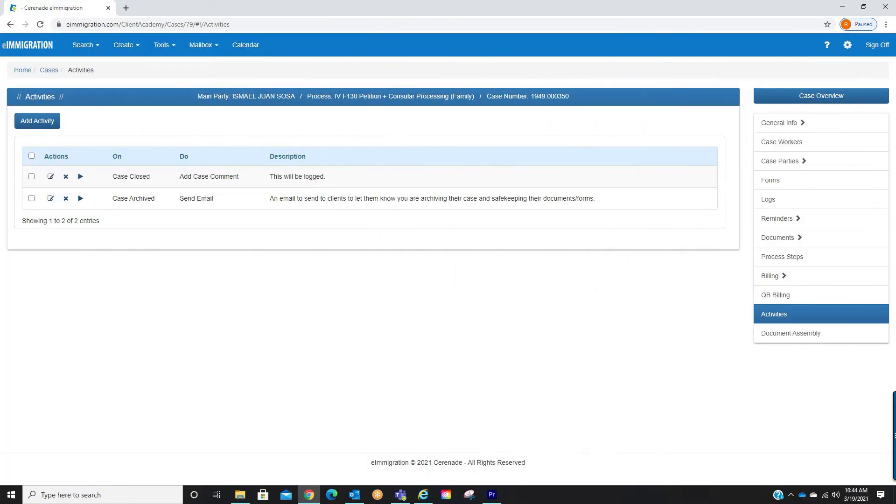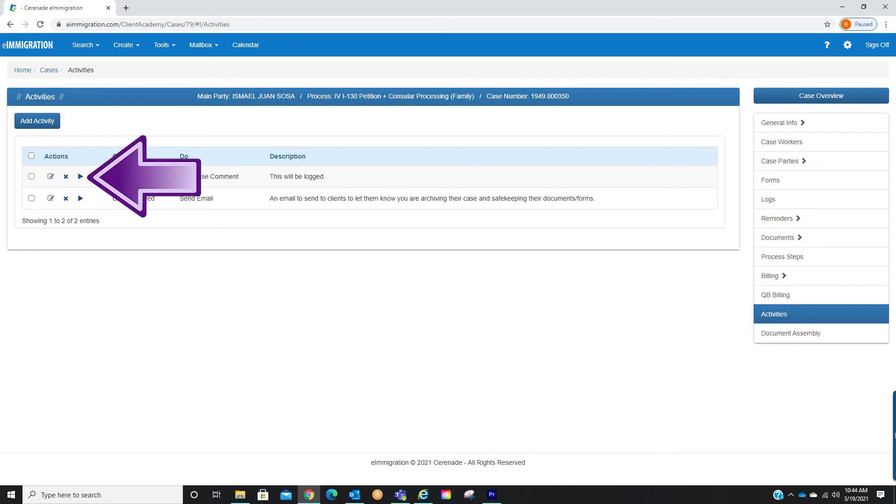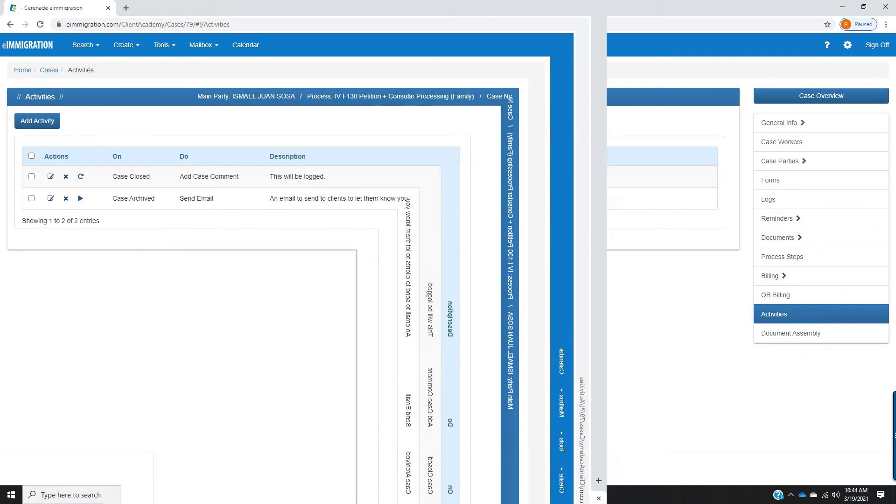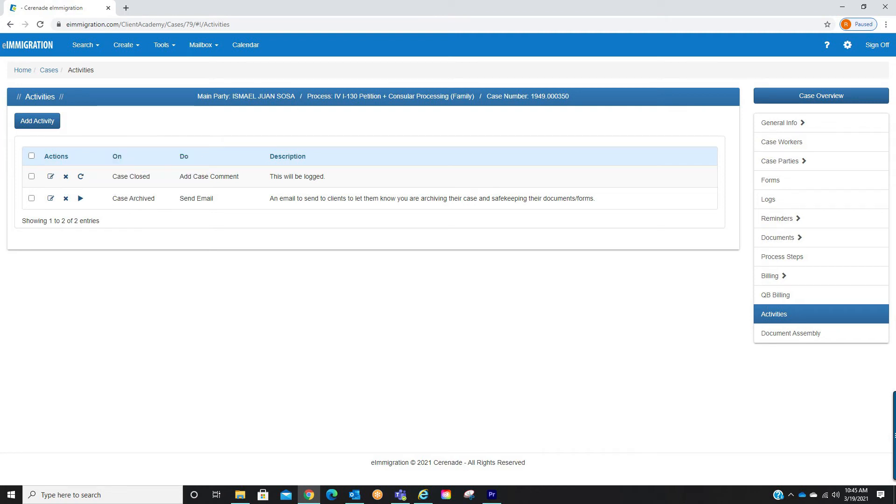Once saved you will see all your created activities. From here you can always edit the activity, delete it, and you can even run the activity without having to actually close or archive the case. Also, once an activity is completed you can always rerun the activity by clicking on the rerun button, prompting the system to perform the activity.